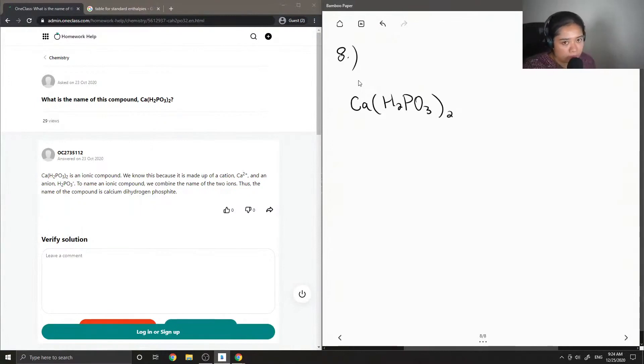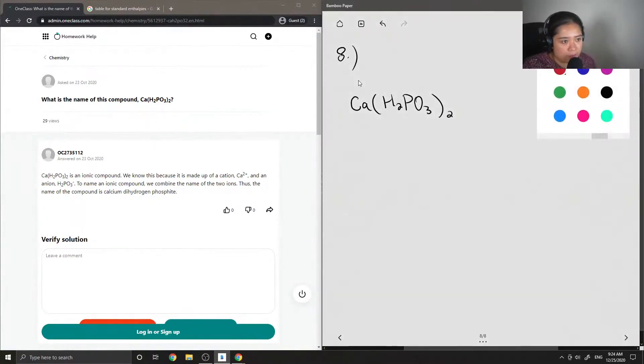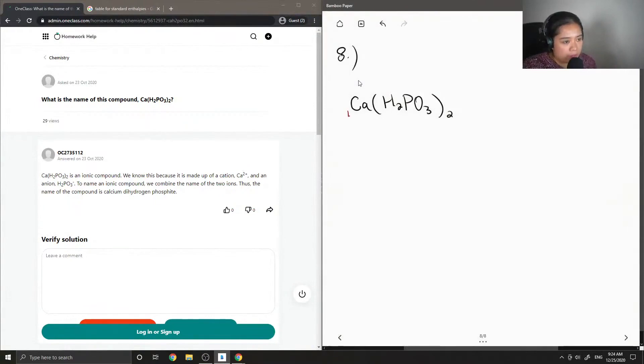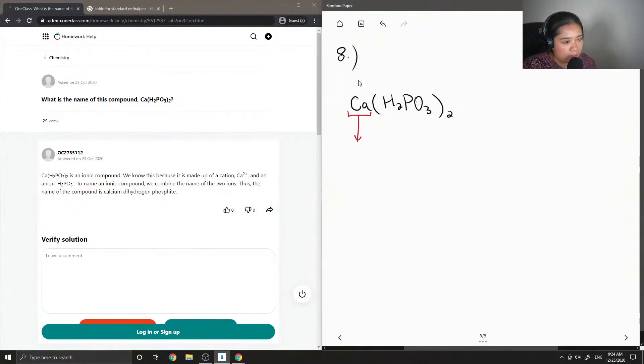Okay, so to name this compound, let's break it up into two separate ions. So we have the calcium ion, which has a 2 plus charge.